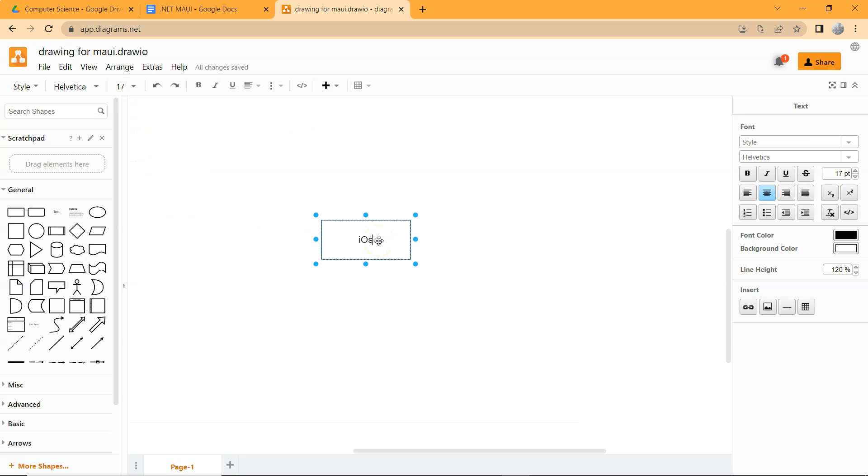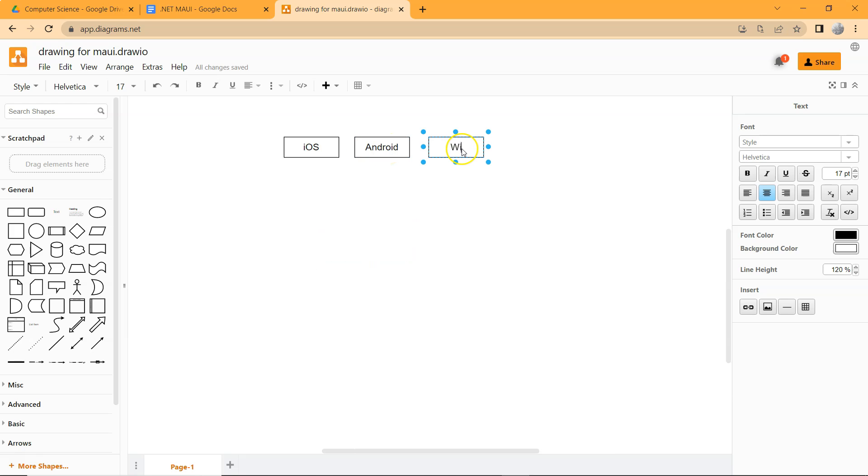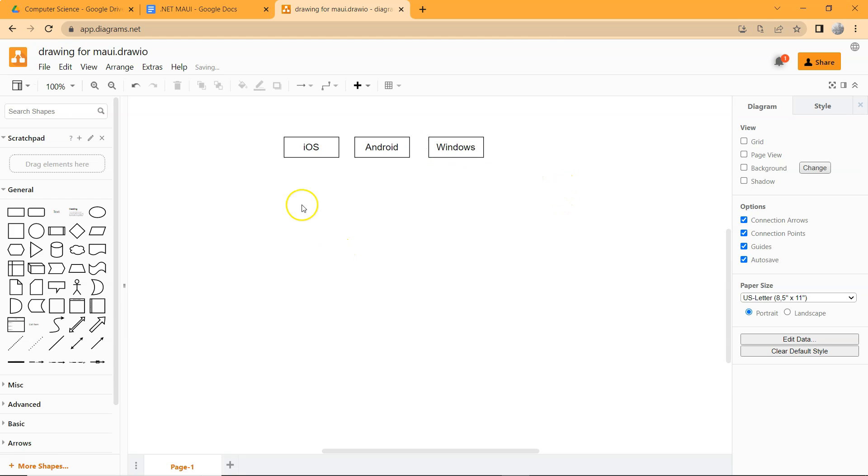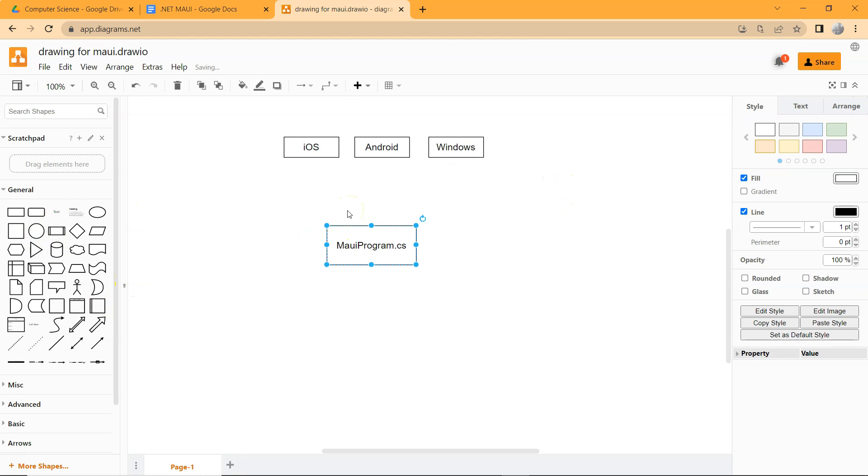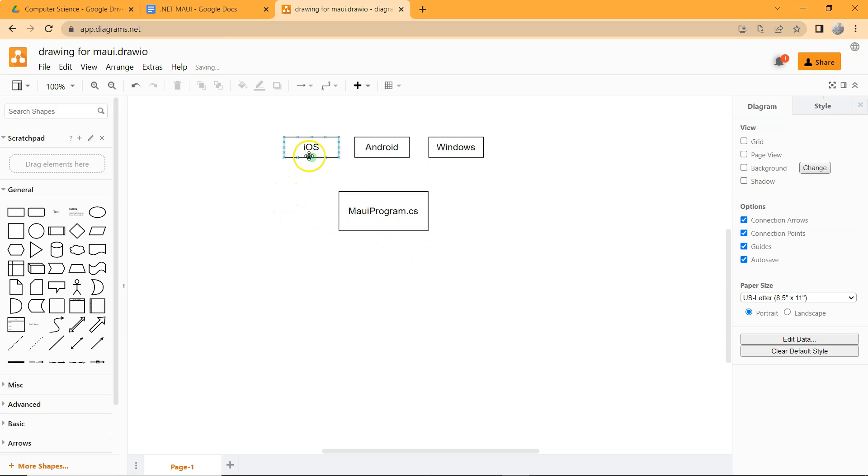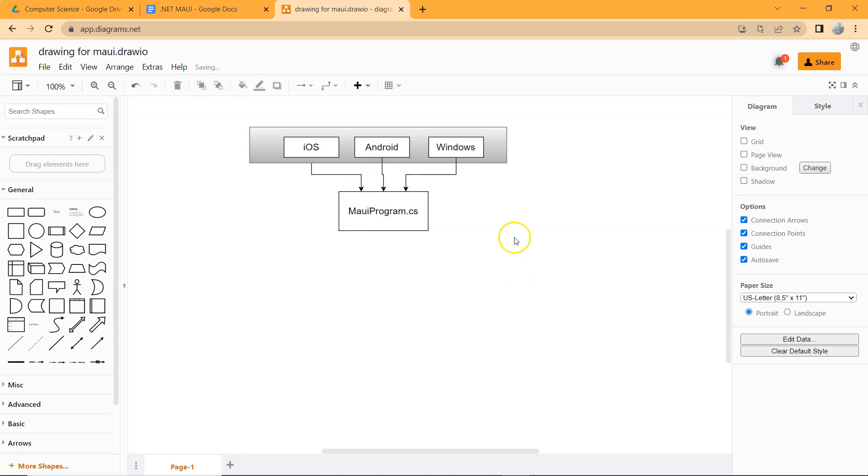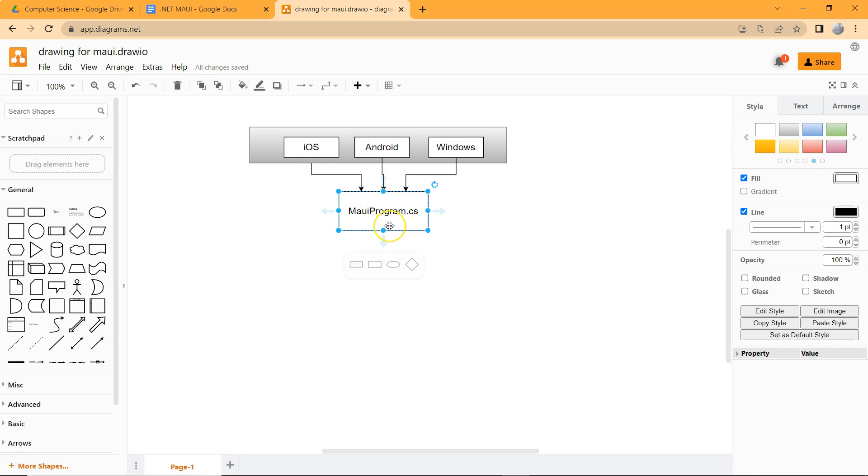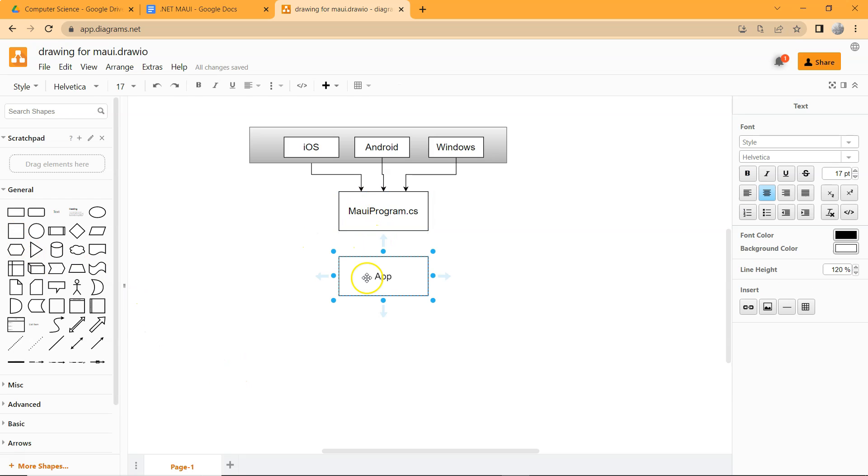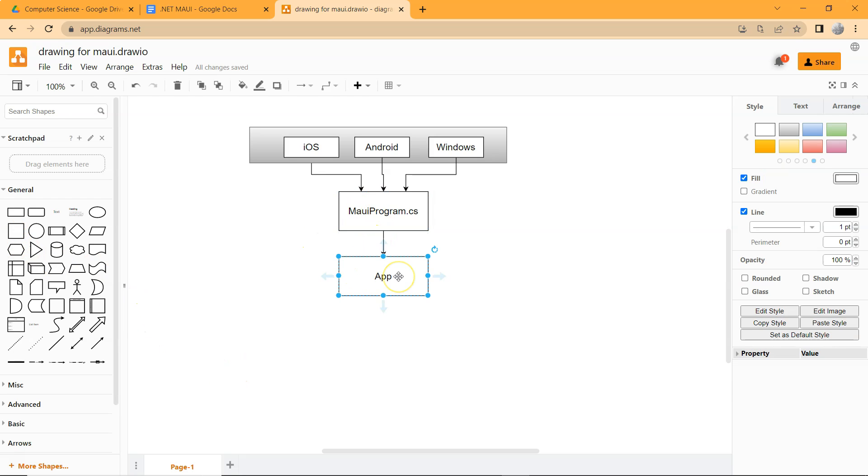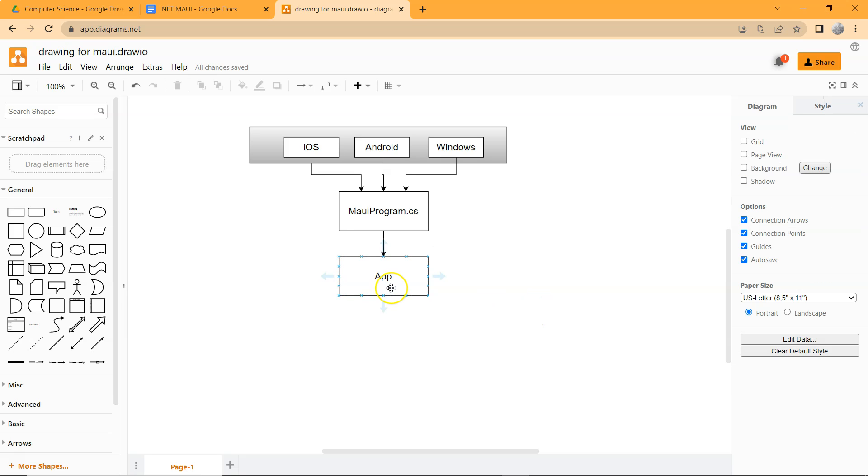So we have iOS, we have Android, and we have Windows, for example. And of course, we can have more, but everything actually goes into this MauiProgram.cs. We don't have to even worry about the different platforms. We kind of ignore this layer. What really matters is that our code starts from MauiProgram.cs. And then this goes to app. This app represents our application, and every application needs to have a main page.